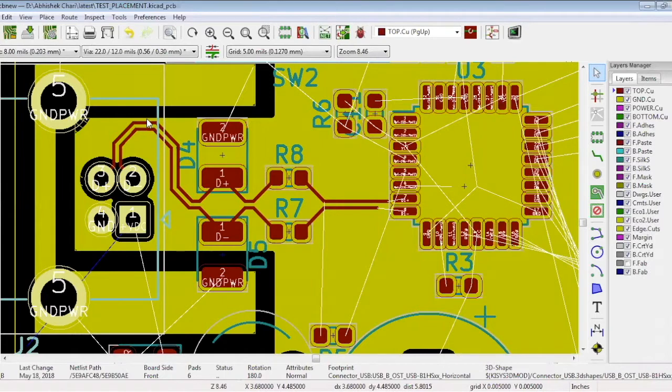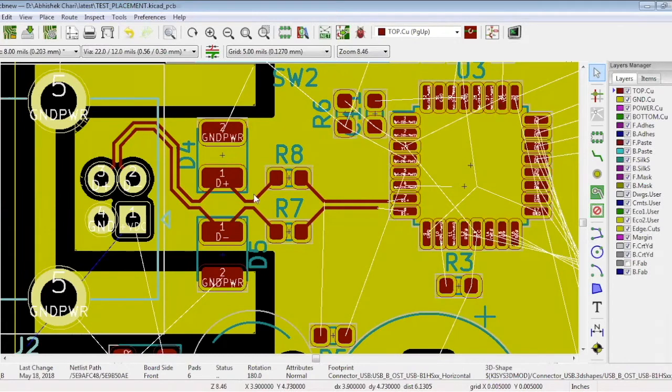And one more thing you need to make sure of is that all the tracks have an equal length. For that, go to route and click tune differential pair skew/phase.